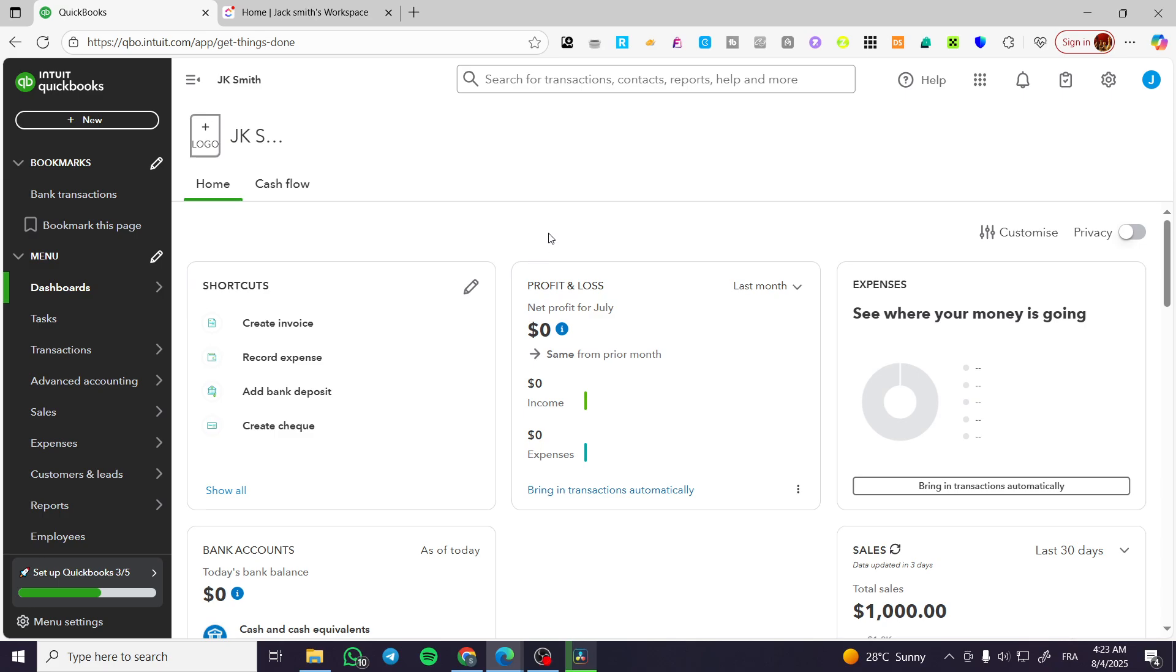How to manually enter transactions in your QuickBooks online account. Hello guys and welcome to this new tutorial.